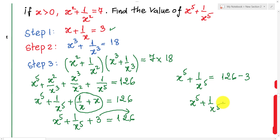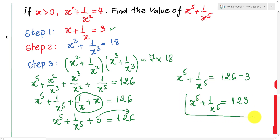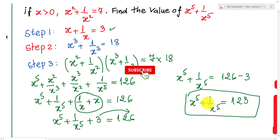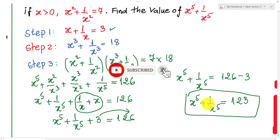x⁵ + 1/x⁵ equals 123. That is our solution. If you like my videos, don't forget to subscribe to my channel for more exciting videos. Goodbye!